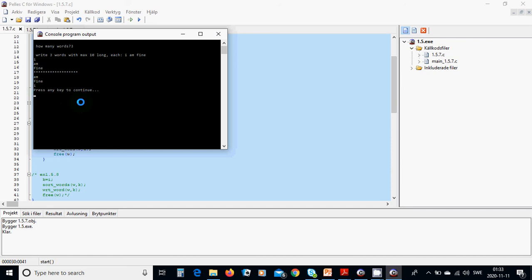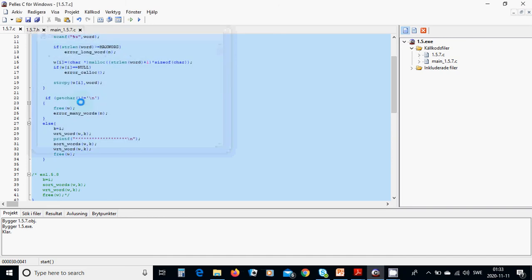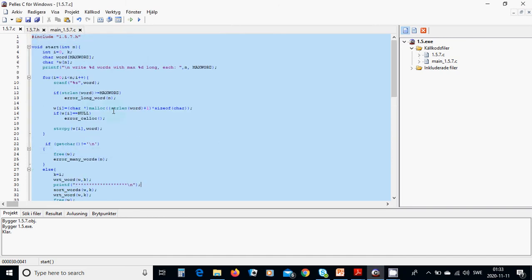And it is I am fine, and M is the first, fine second, I, and it is sorted in this way. Okay, it was all for this tutorial, see you on next tutorial.